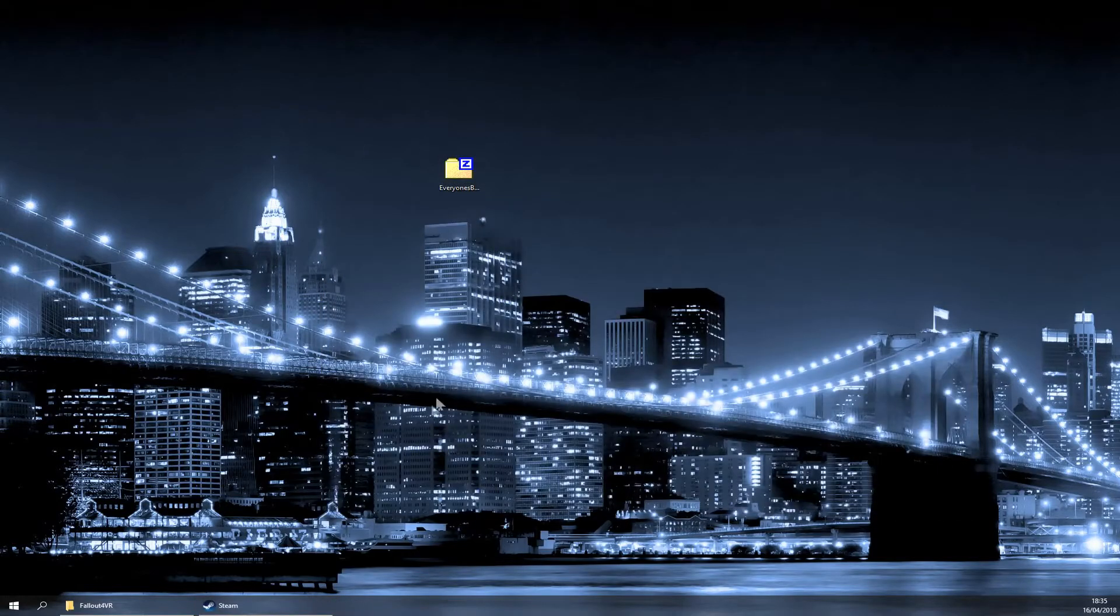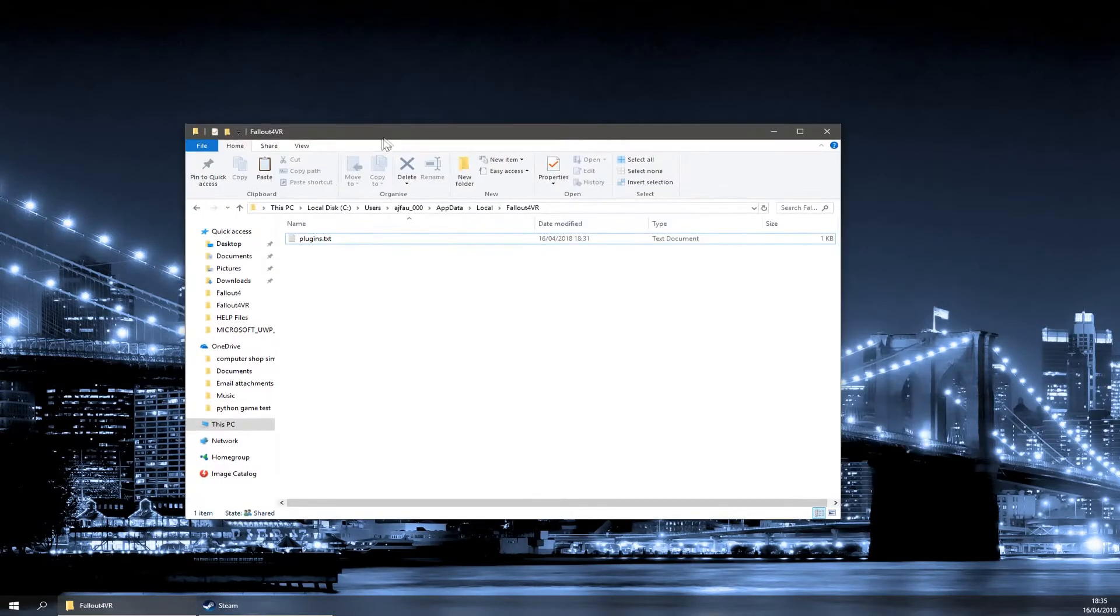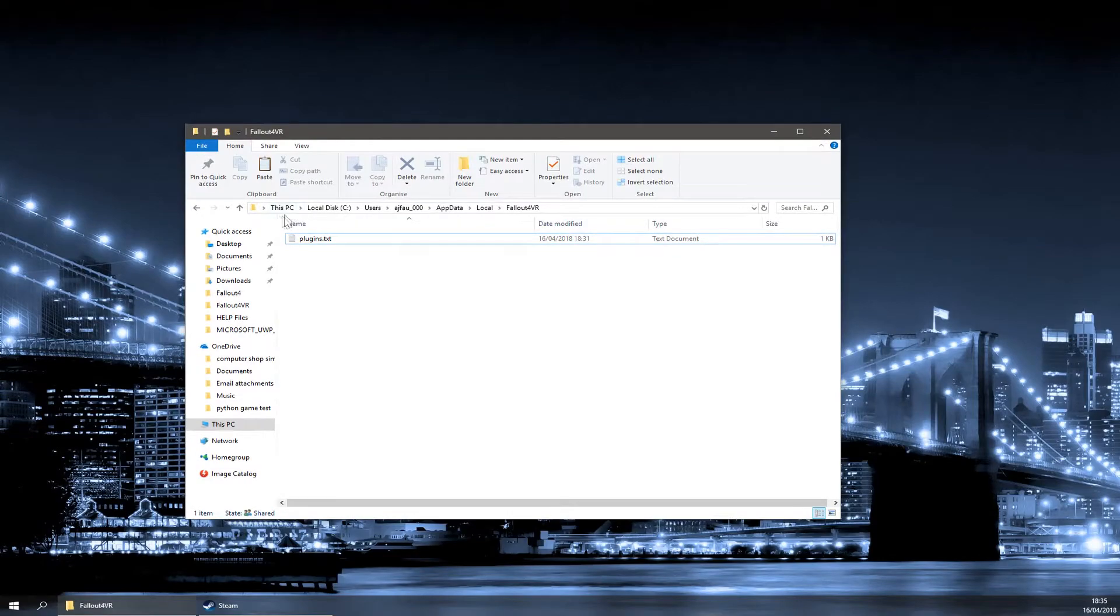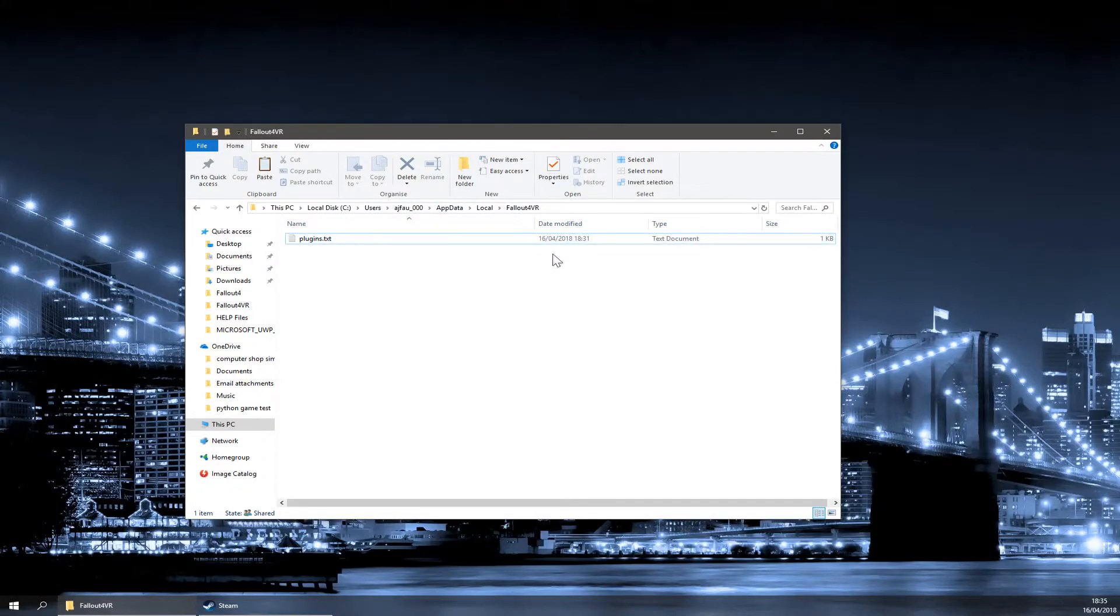Once you've done there, you need to browse to one last place. You need to go to This PC, Local Disk C, Users, then your Username, AppData, Local, and Fallout 4 VR.